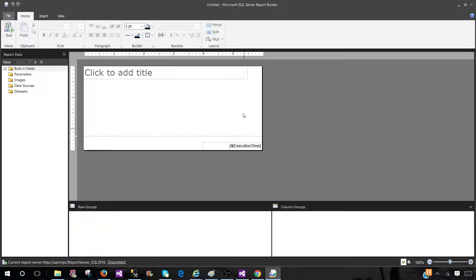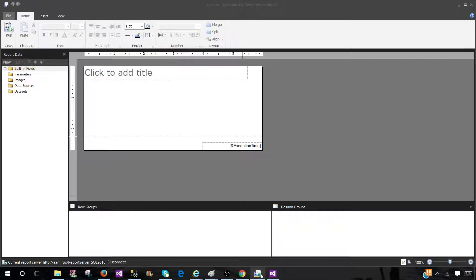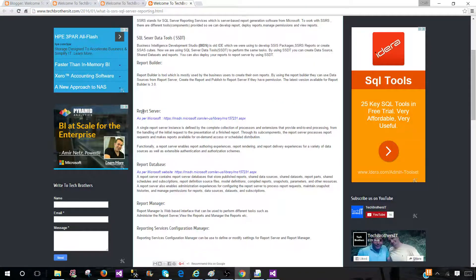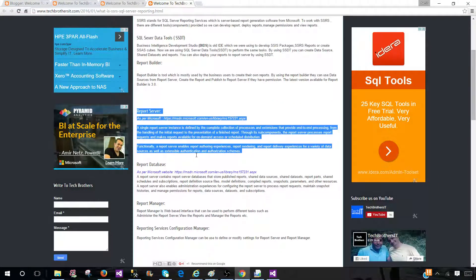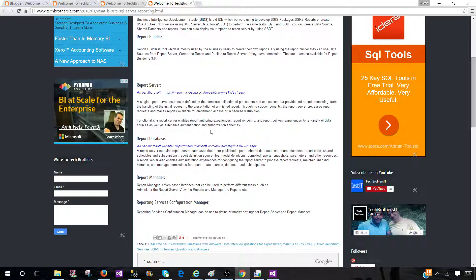Once you're done with the report in Report Builder or SSDT, the next part is we need to deploy this report somewhere. Let's see what that part is: Report Server. That's where we're going to deploy or save our reports so other people can use them.